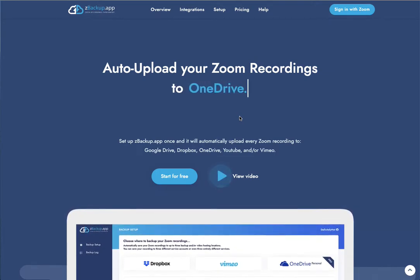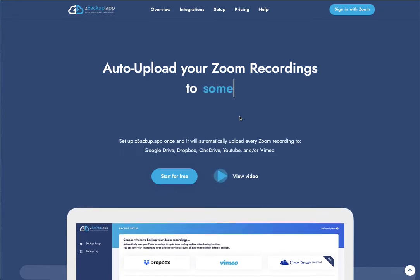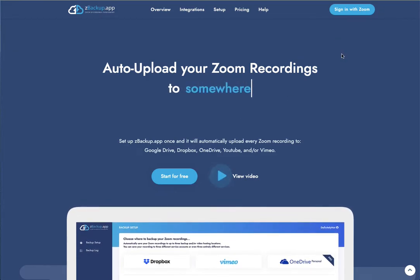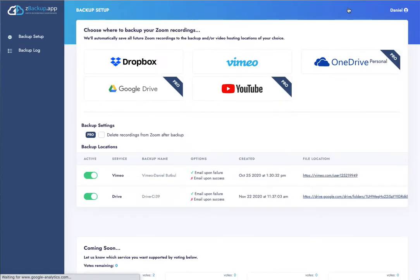First of all, you go to zbackup.app or zbackupapp.com and next you click on sign in with Zoom.